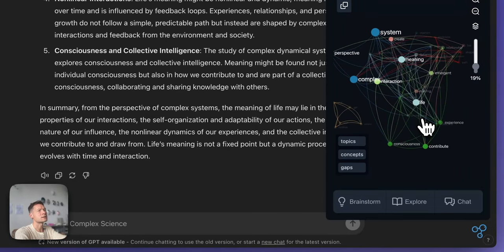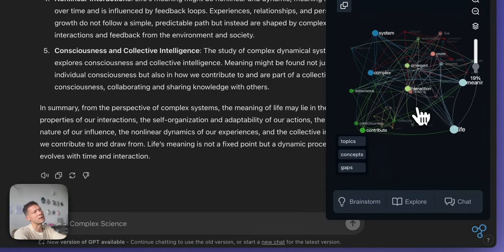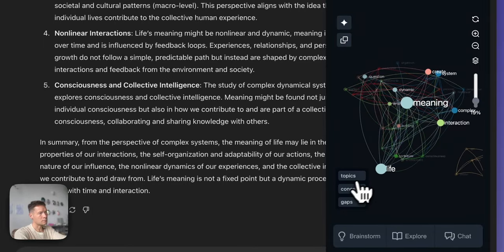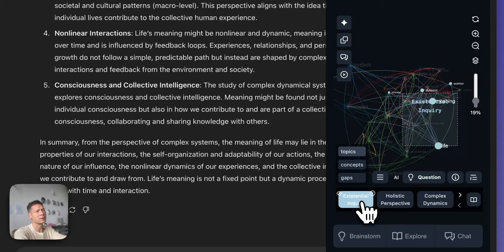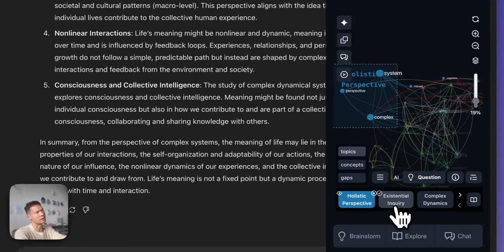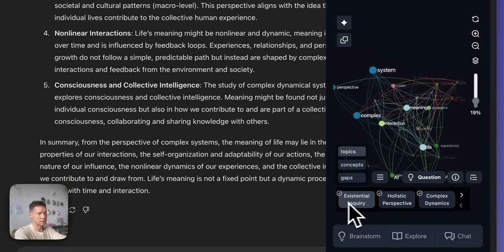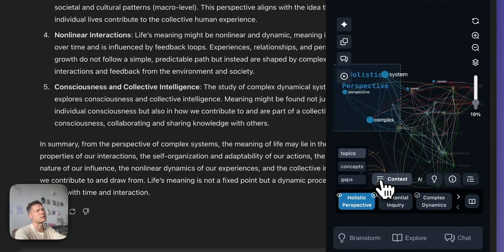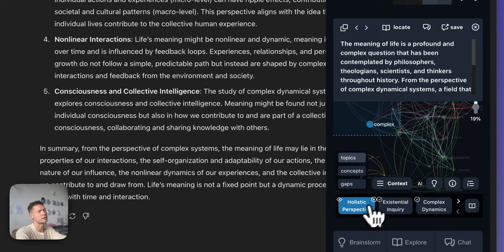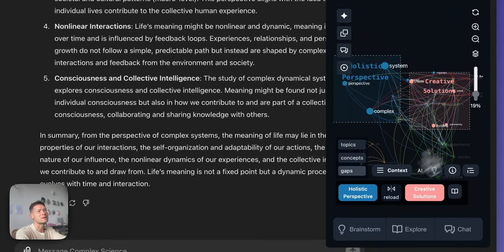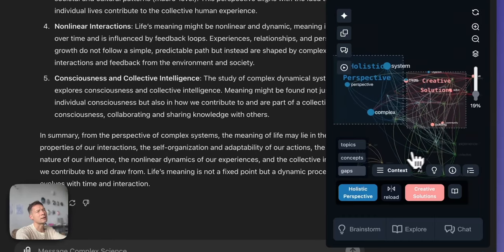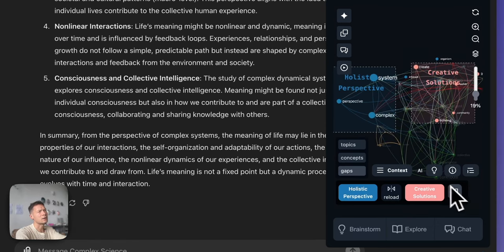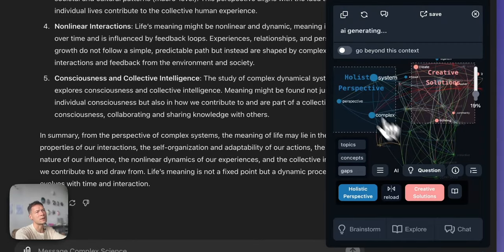You activate it with the button here, and it visualizes the content of your conversation as a knowledge graph, highlighting the main ideas — bigger nodes are more prominent. For example, I see this conversation is about complex systems and the meaning of life. If you click on "Topics" you can see the main topics inside — for instance, existential inquiry, holistic perspective, complex dynamics, and so on. You can also see the context for each topic, and most importantly you can find the gaps — topics that are not connected that could be better connected, such as holistic perspective and creative solutions.